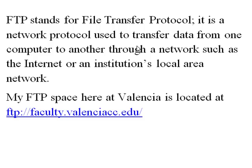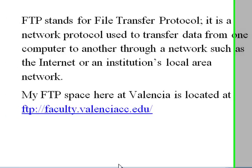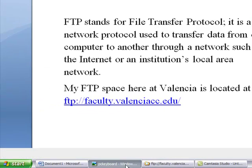Some of you use jump drives or flash drives or thumb drives, whatever you'd like to call them, to go from classroom to classroom and have your files. I prefer to use my FTP space.